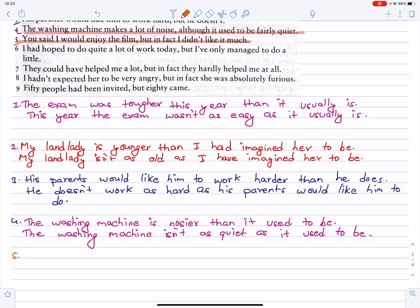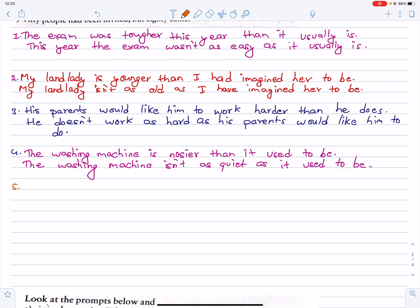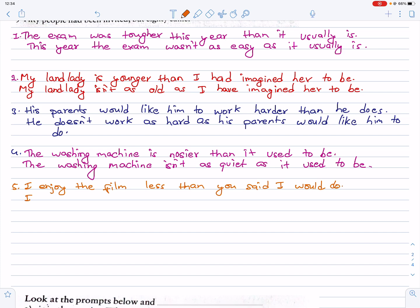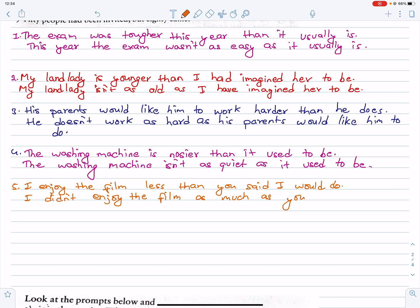I enjoyed the film less than you said I would. I would enjoy the film less than you said I would do.